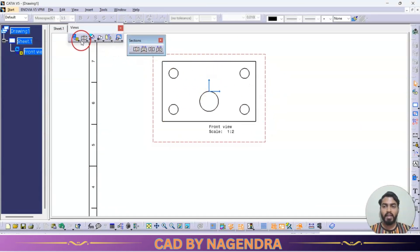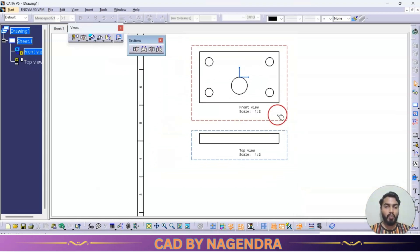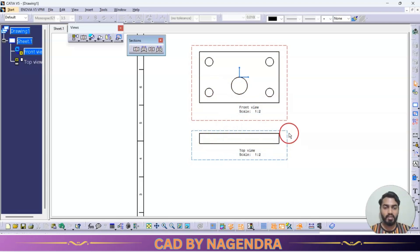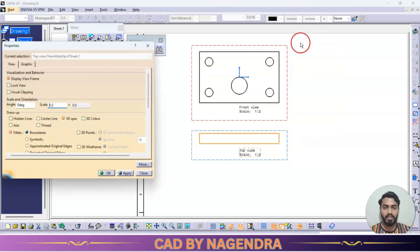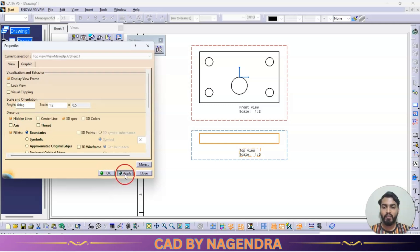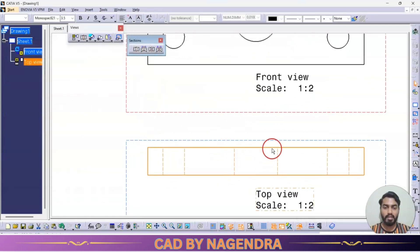If I take a projection view using the projection view tool and take the front view, from the top view we can see holes, but in the front view we are not able to see them. In such conditions, right click and go to properties — we can enable hidden edges. Wherever removal of material is present, it will show with dotted lines.